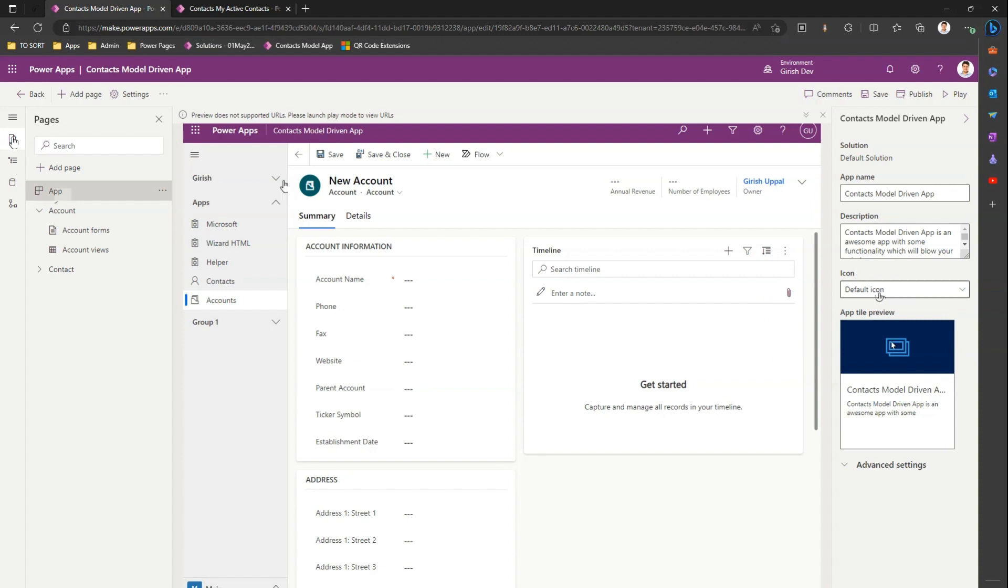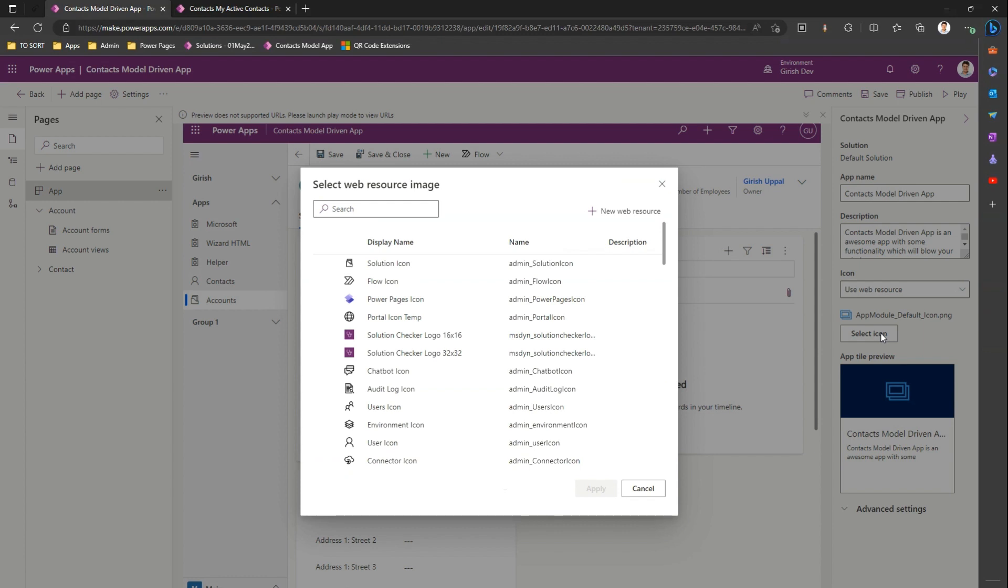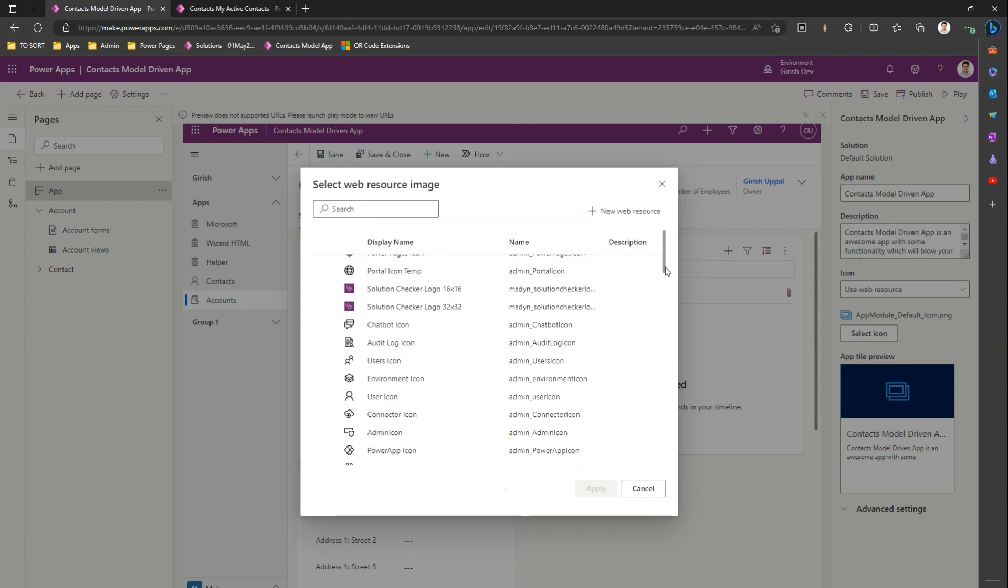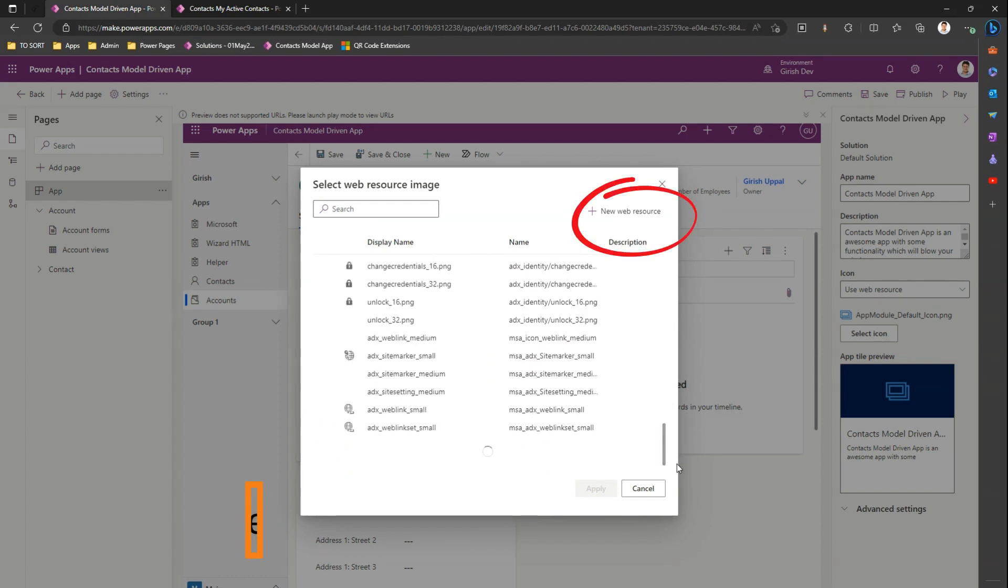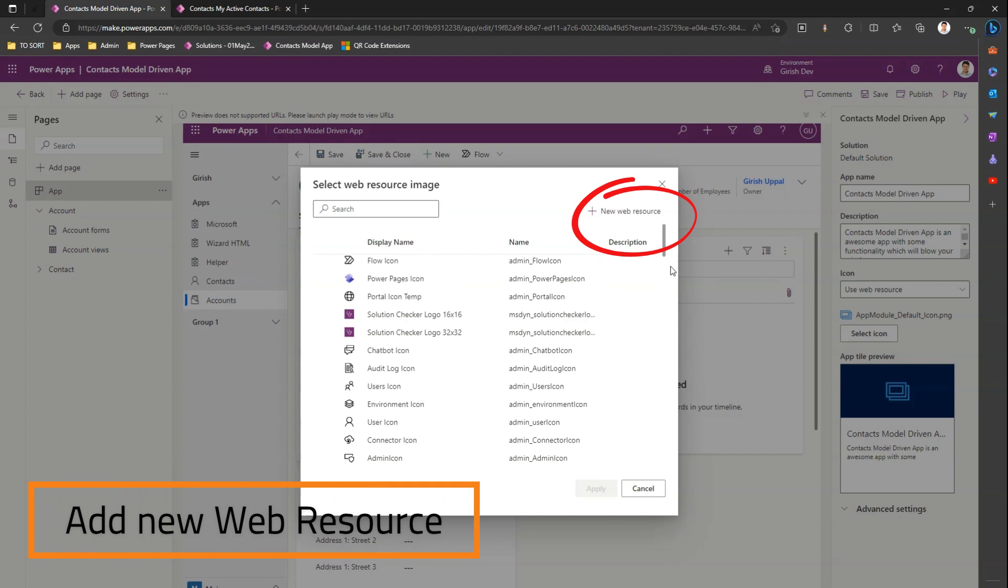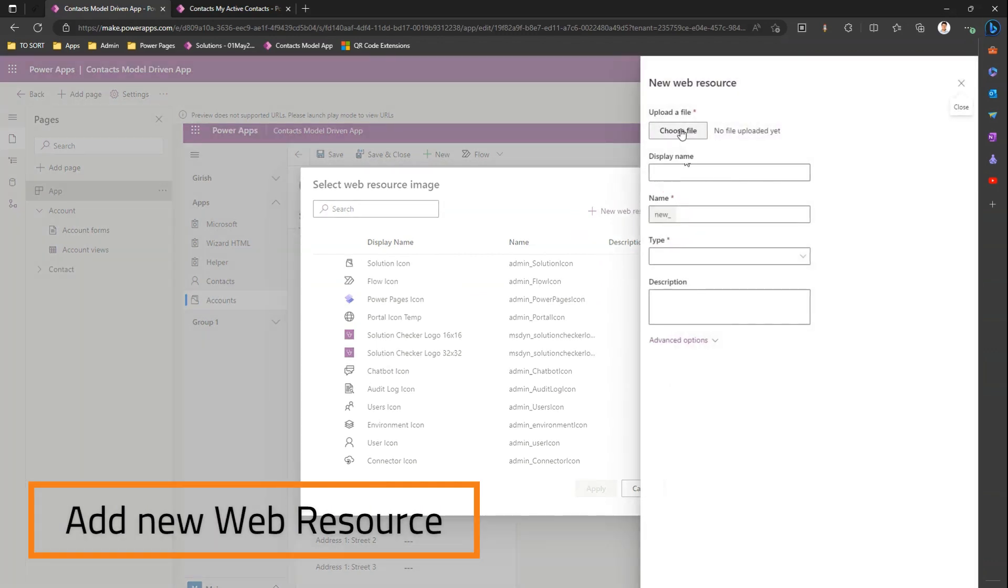But I can select a drop down. I can say use web resource. If I select an icon I can select it from an already available list or I can upload my own. So let me upload my own icon.